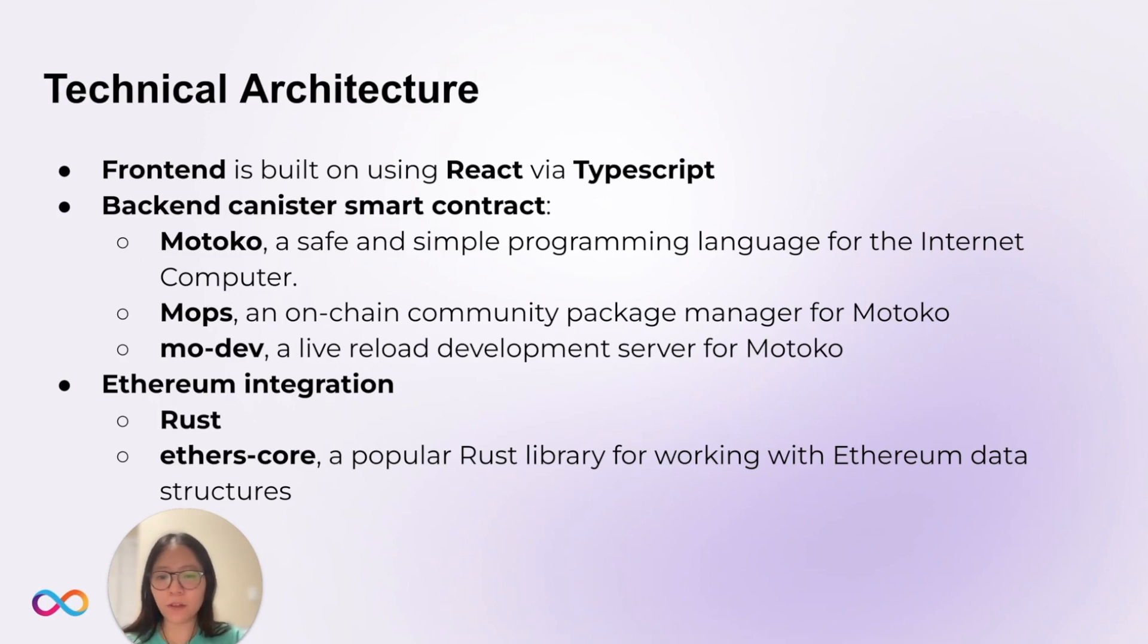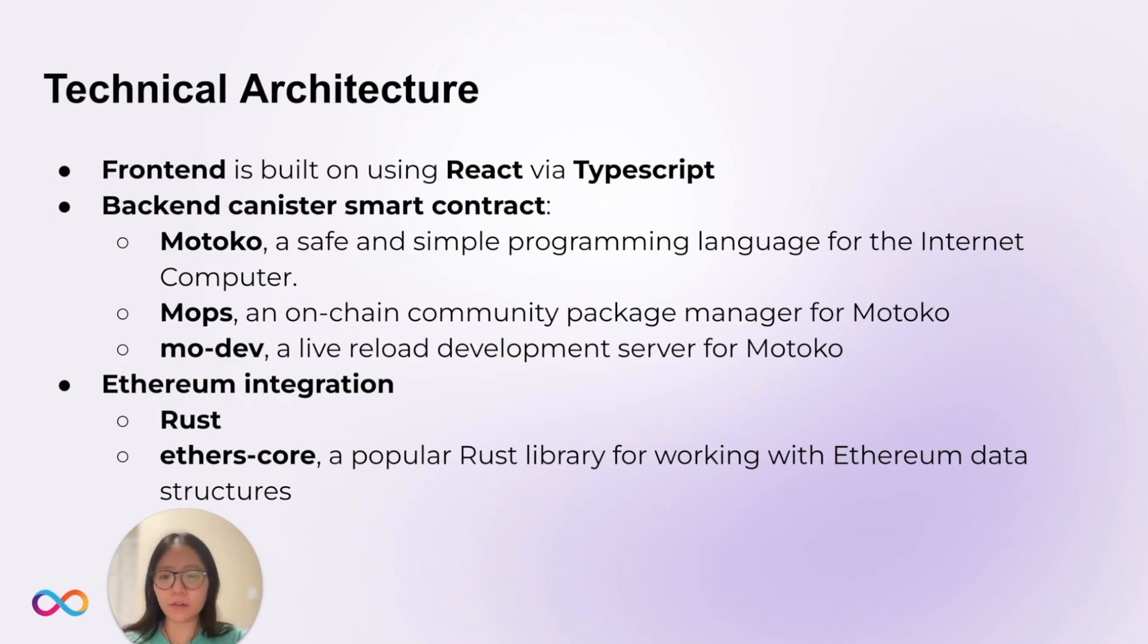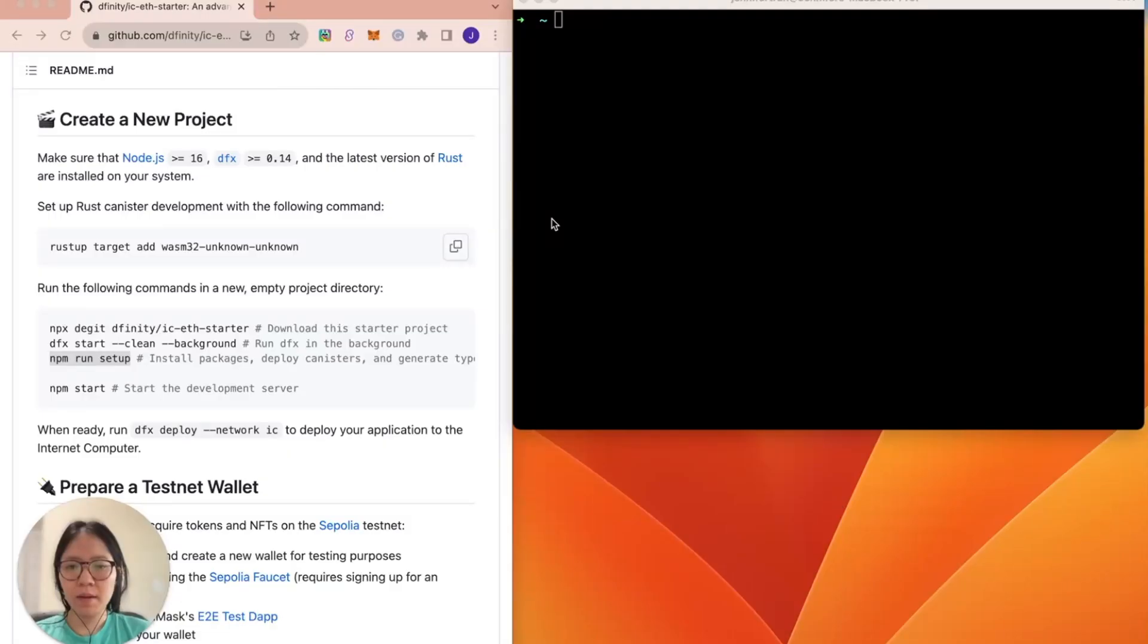For the Ethereum integration, we programmed it in Rust, and we used ethers-core, a popular Rust library for working with Ethereum data structures. Now, let's create a new project.